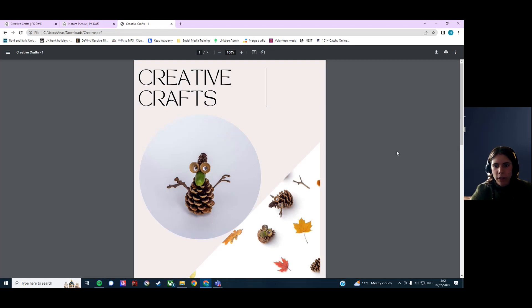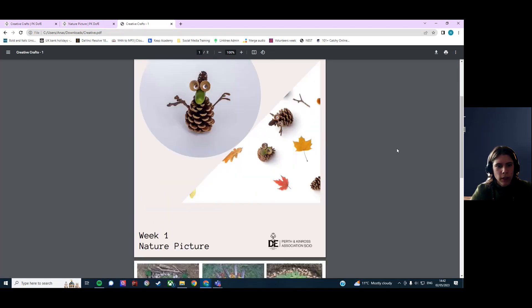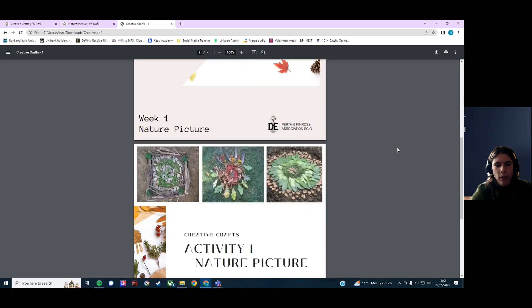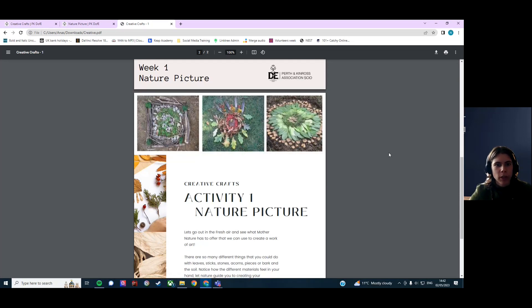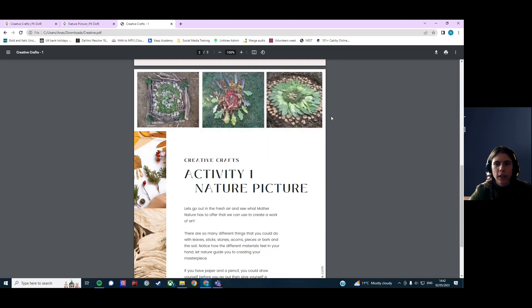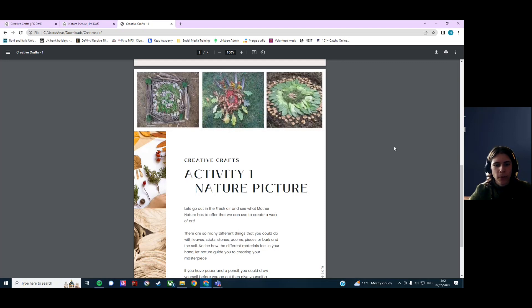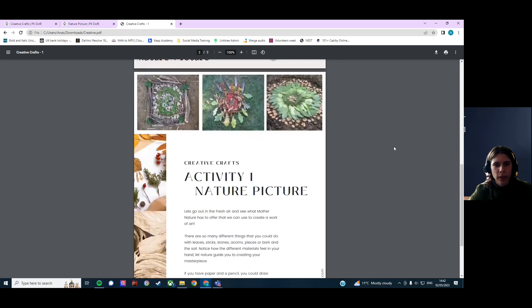The PDFs that you can download look like this. This is week one of the Creative Crafts module, where you learn about nature pictures. And these are some of the pictures that our students have created, which we think are great.